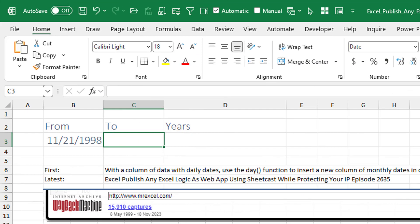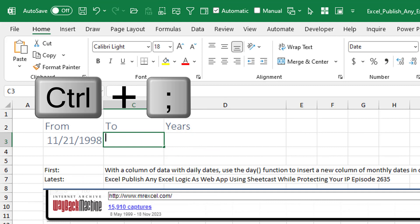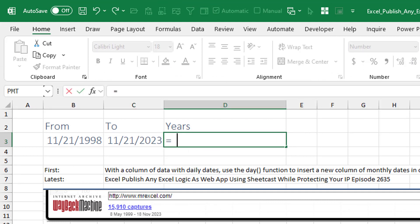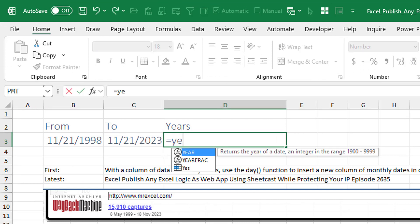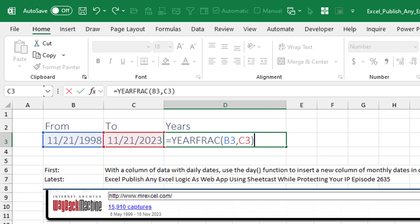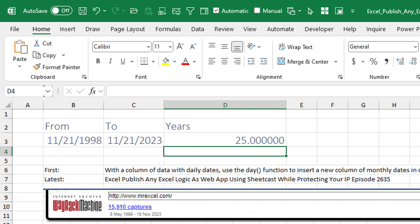Let's take a look. Learn Excel from MrExcel podcast episode 2635. Publish any Excel logic to a web app using SheetCast, protecting your intellectual property. Or search 25 years of MrExcel content using 18 Excel functions. What's the Excel shortcut for today's date? It's Control+Semicolon. And if I want to calculate the number of years between two dates, it's the YEARFRAC from the earlier date to the later date today. I can't believe it — it's been 25 years since I published my very first article at MrExcel.